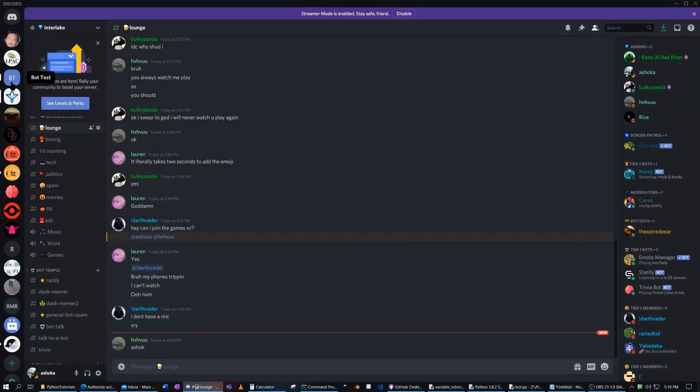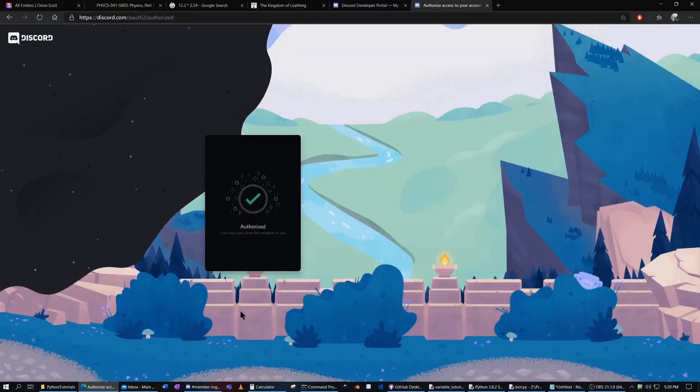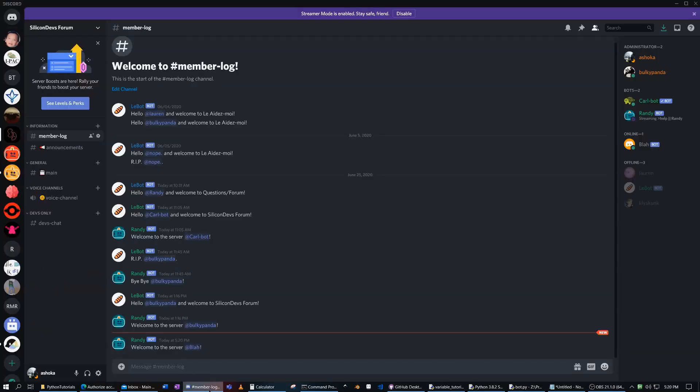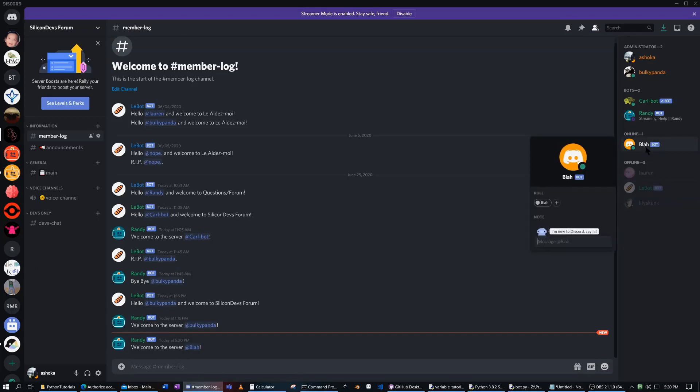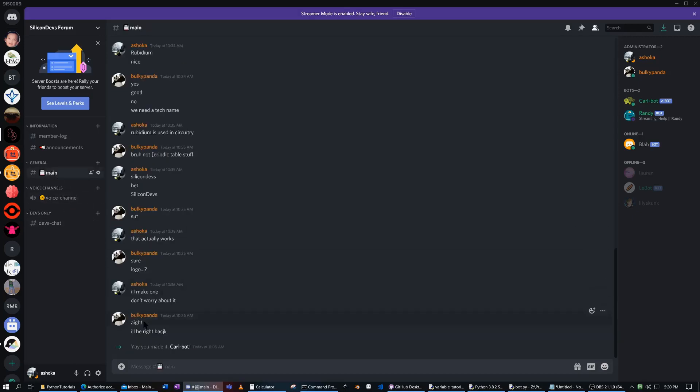Now, I head over to Discord, and, as you can see, it's up online. Blah is here. Okay, these are two other bots I've worked on. I worked on mainly this bot, but we'll talk about that later.